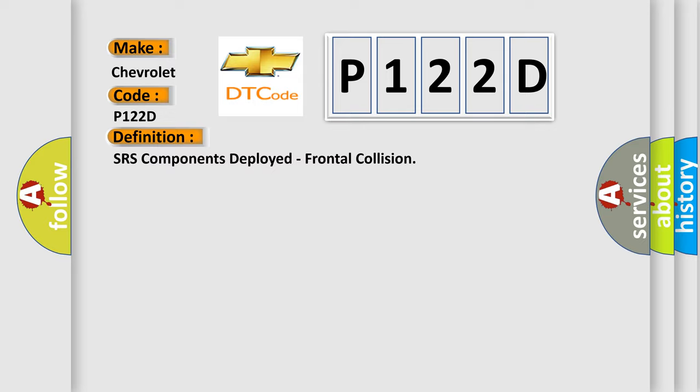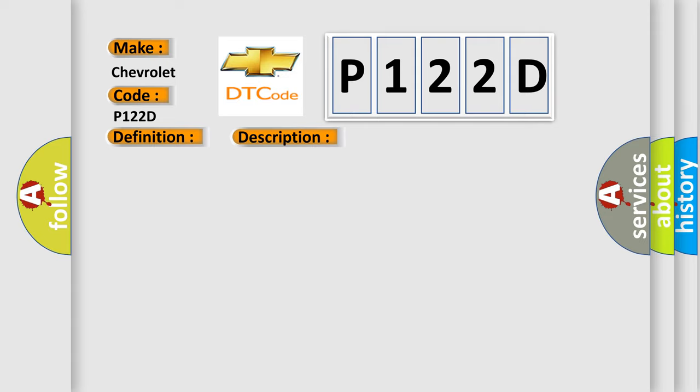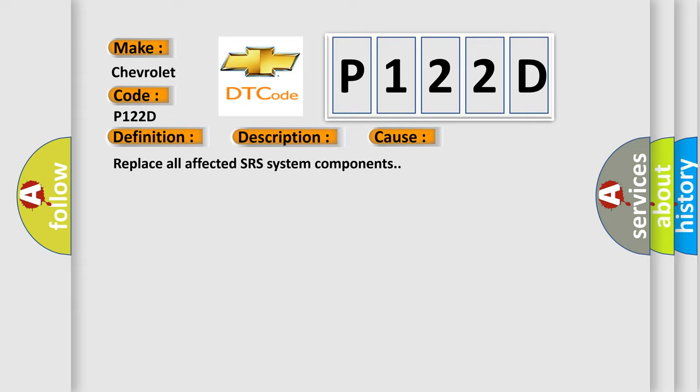And now this is a short description of this DTC code. Seat belt pre-tensioners and front airbags are deployed. This diagnostic error occurs most often in these cases. Replace all affected SRS system components.